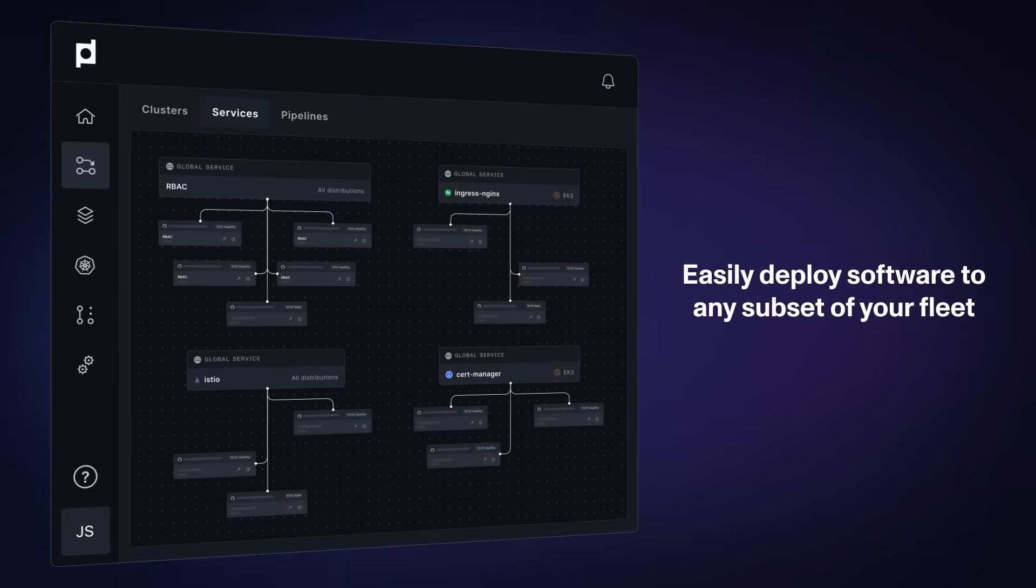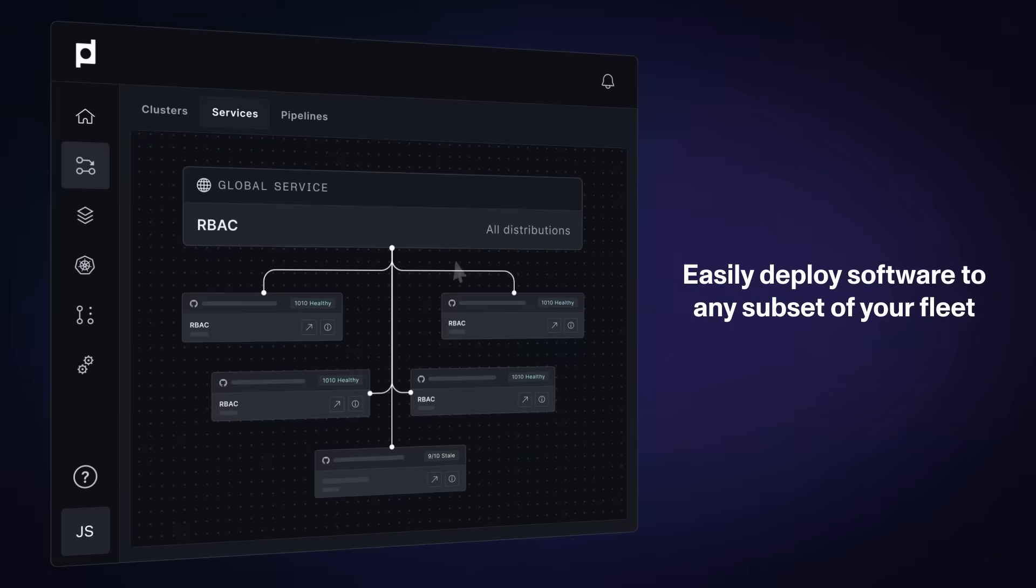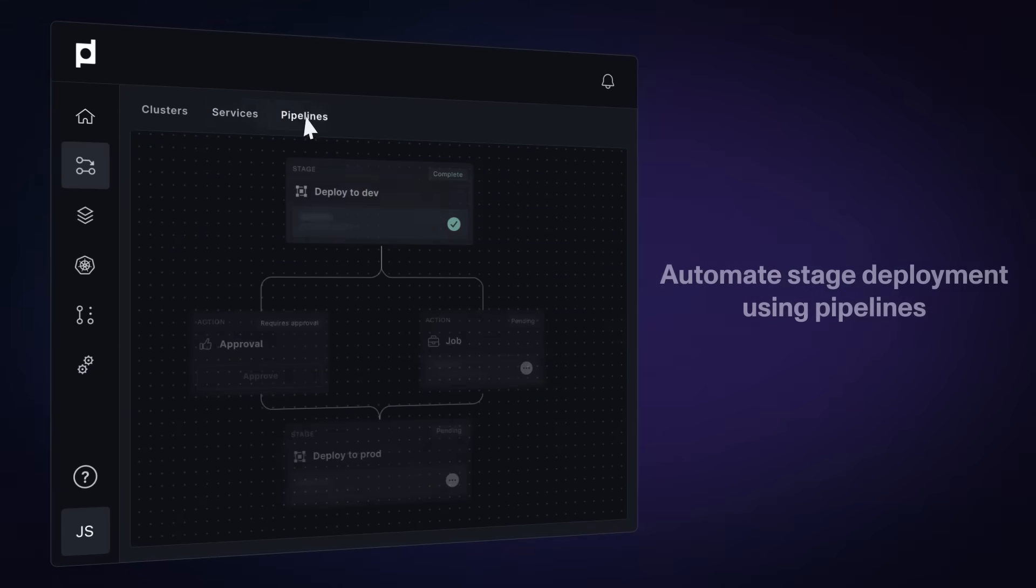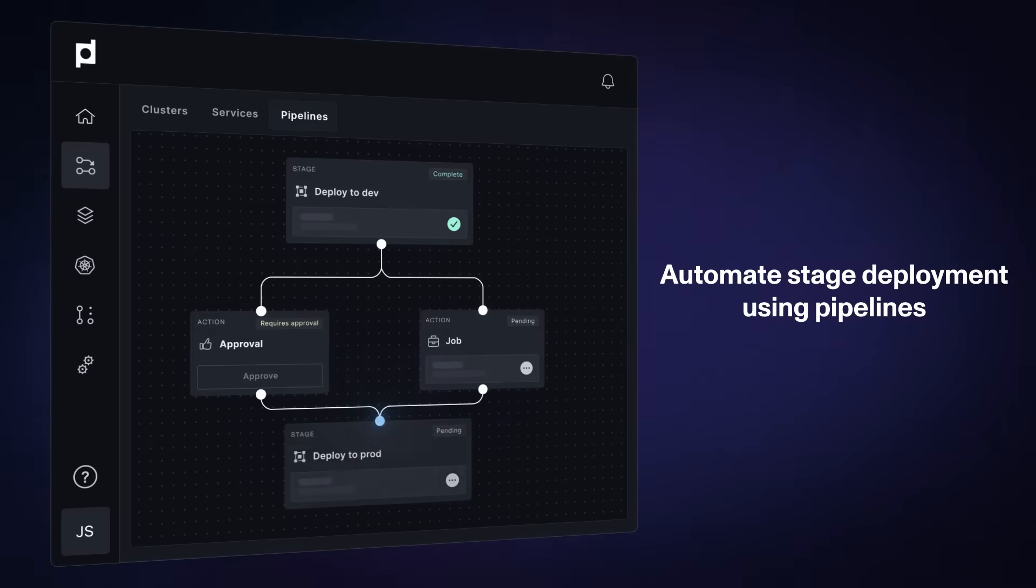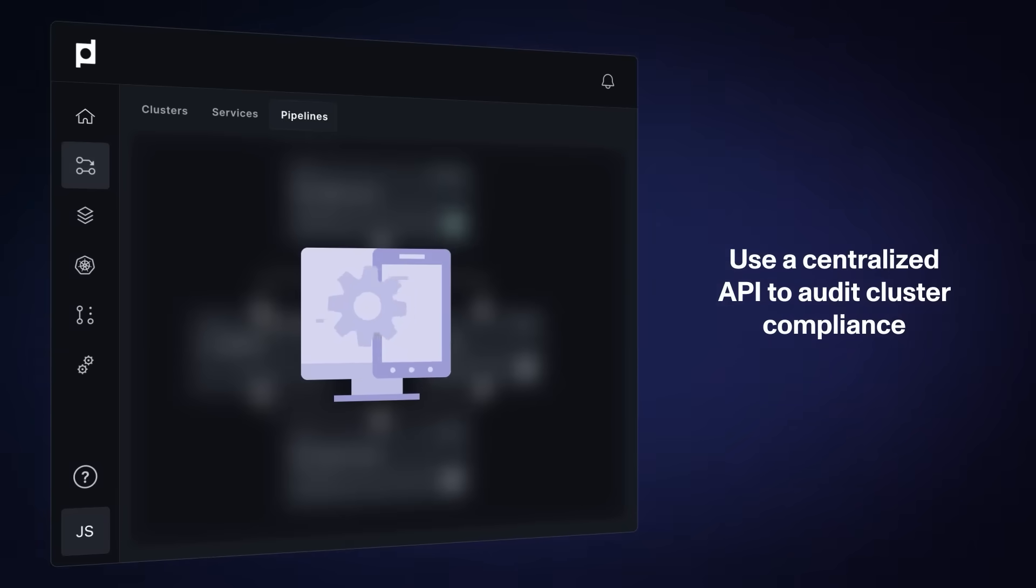With Plural's continuous deployment, you can easily deploy software to any subset of your fleet, automate stage deployment processes using pipelines, and use a centralized API to audit cluster compliance across your fleet.